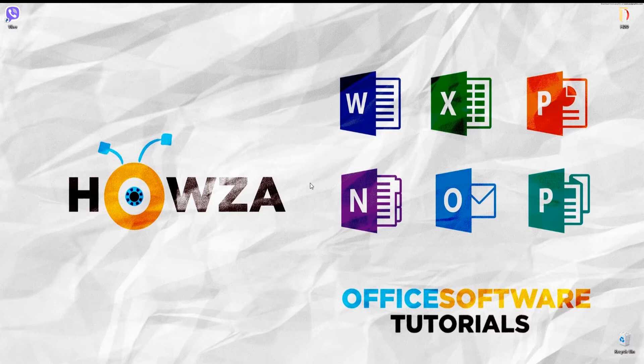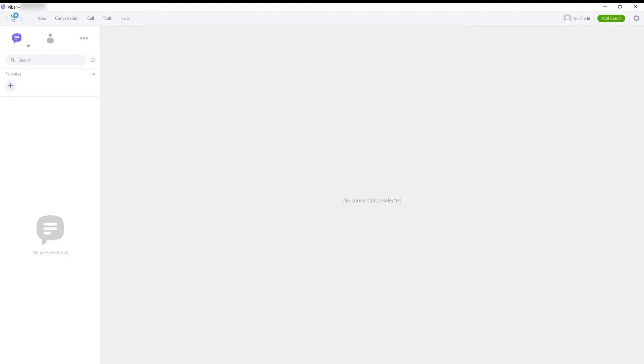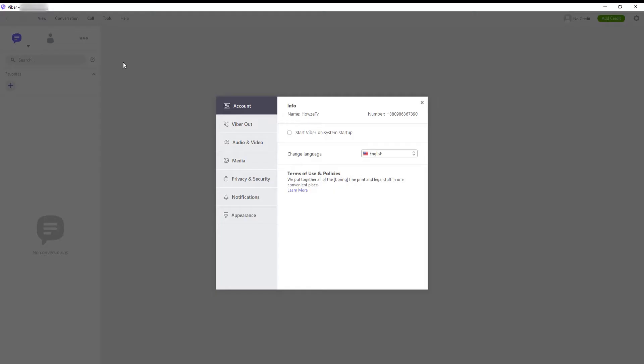Open Viber Desktop App. Click on the tools at the top menu bar. Choose Options from the list. A new window will open. Go to Media.